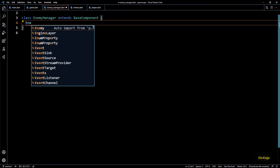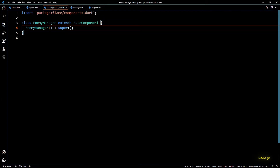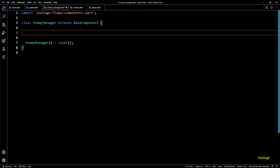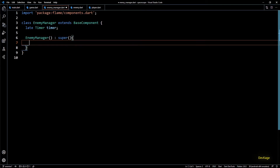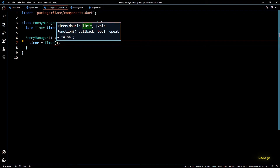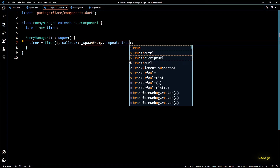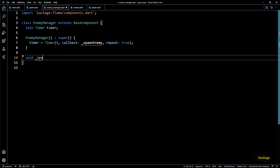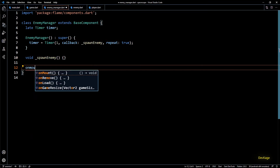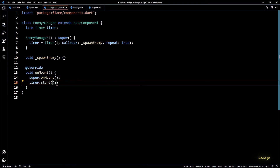In this file we'll have a class called EnemyManager extending from BaseComponent. Let's add the default constructor and call the base class constructor using super. Since the enemy manager needs to generate enemies at a fixed interval of time, we can use the Timer class from Flame Engine. I'll add a timer field marked as late. In the constructor let's initialize this timer — it needs a time limit in seconds, a callback function executed after the timer ends, and a boolean flag to keep repeating. I'll set the timer limit to one second, the callback to a function called spawnEnemy, and repeat to true.